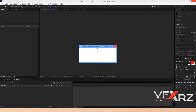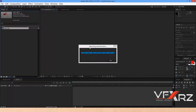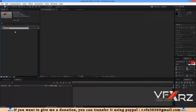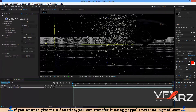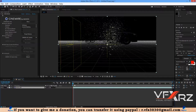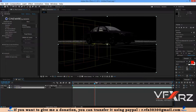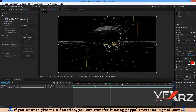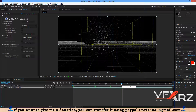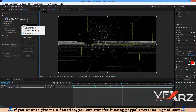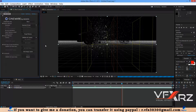Wait for the import of the Cinema 4D file. Now drag and drop this footage into the composition. In the renderer, change the software to Standard Final.